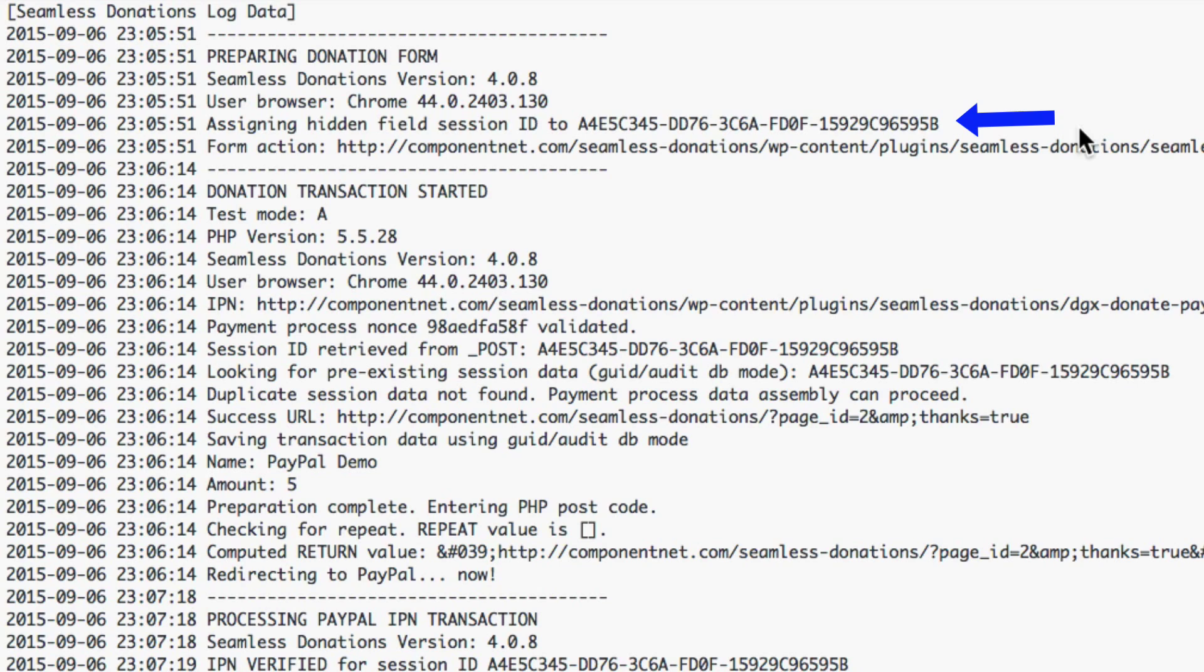Whenever somebody hits your form, whenever it's refreshed, whatever, this will show up and it will assign a session id. This session id will travel through the entire transaction process and is used to store transaction data when you switch to paypal. The next section is the donation transaction started and the log data will change as time goes on.